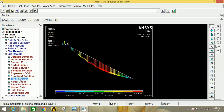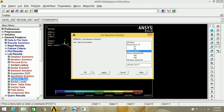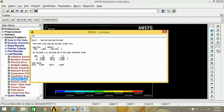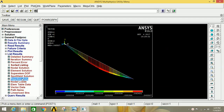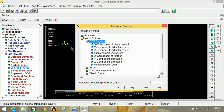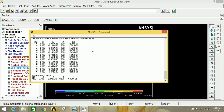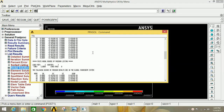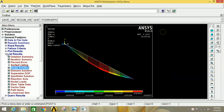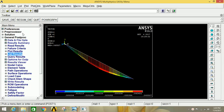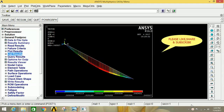If you want to see the actual values of reaction, click on List Results, go to Reaction Solution, then All Structural Forces, and click OK — this shows the reaction values at both supports. To see displacement vector sum values, click on Nodal Solution, go to Degree of Freedom Solution, click Displacement Vector Sum, and click OK to observe values at different points. Thank you for watching — please like, share, and subscribe. Bye bye.